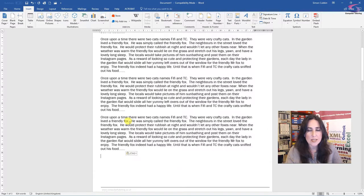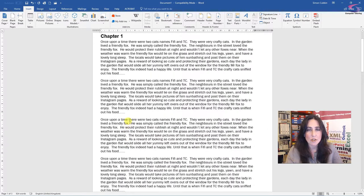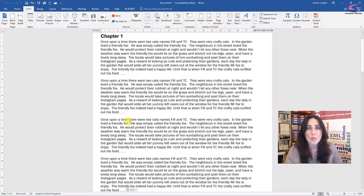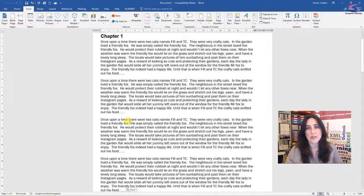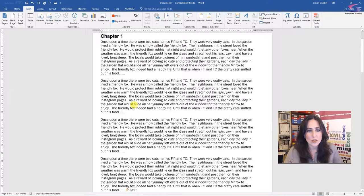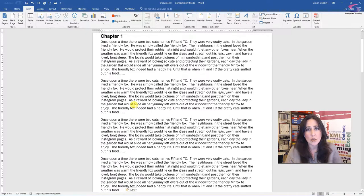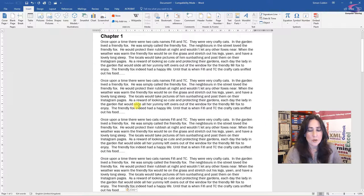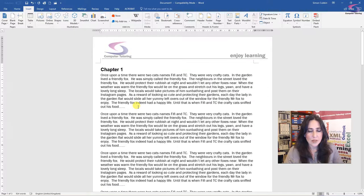So however much text I add in now to chapter one, two or three, it will always keep a heading at the beginning of that page. So it will keep your document looking very neat and tidy, which is great for when you want to send it to print. So that's how to do a page break.